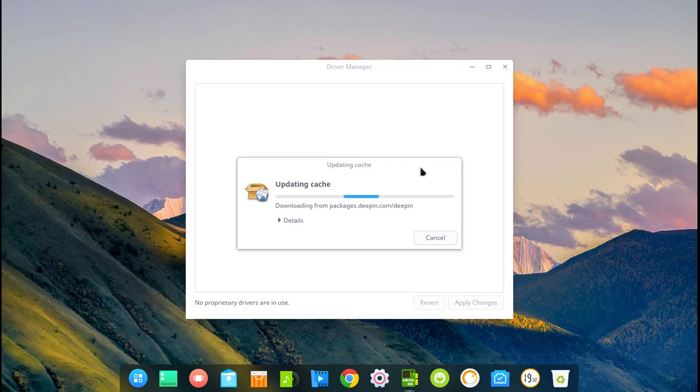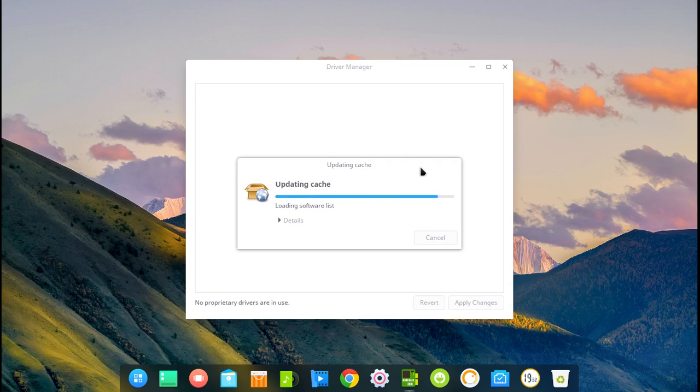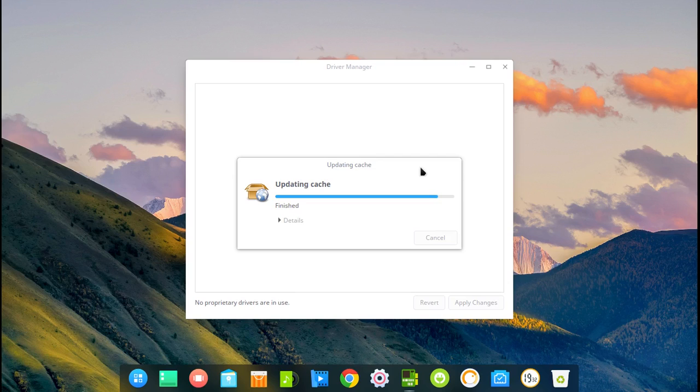So now we are waiting. I might fast forward this waiting just to make the video a bit quicker. But it seems like it's finished before I even was able to make it quicker. I apologize for that.